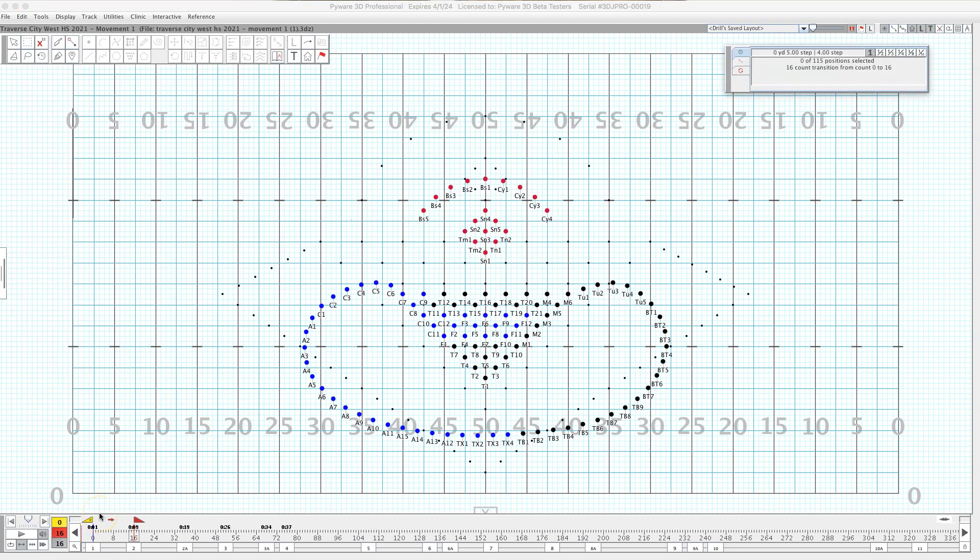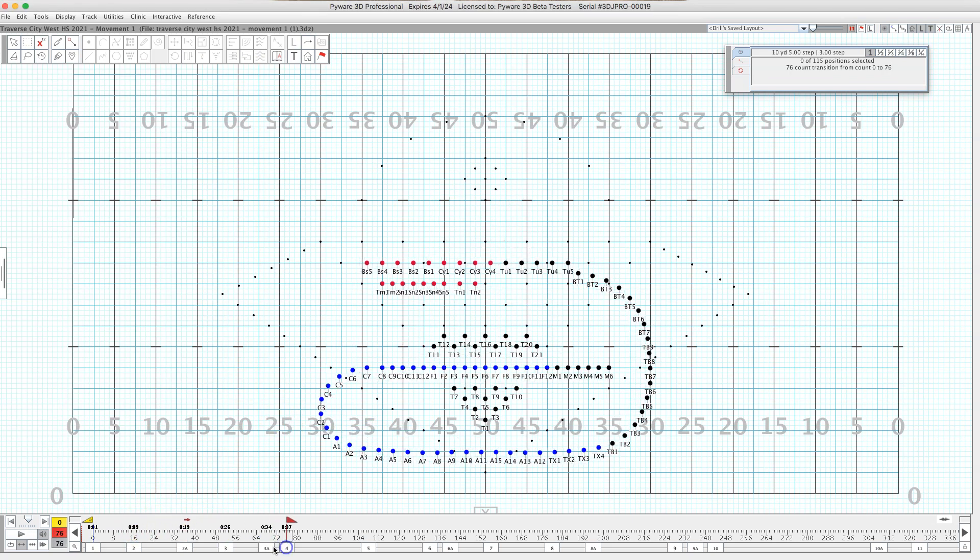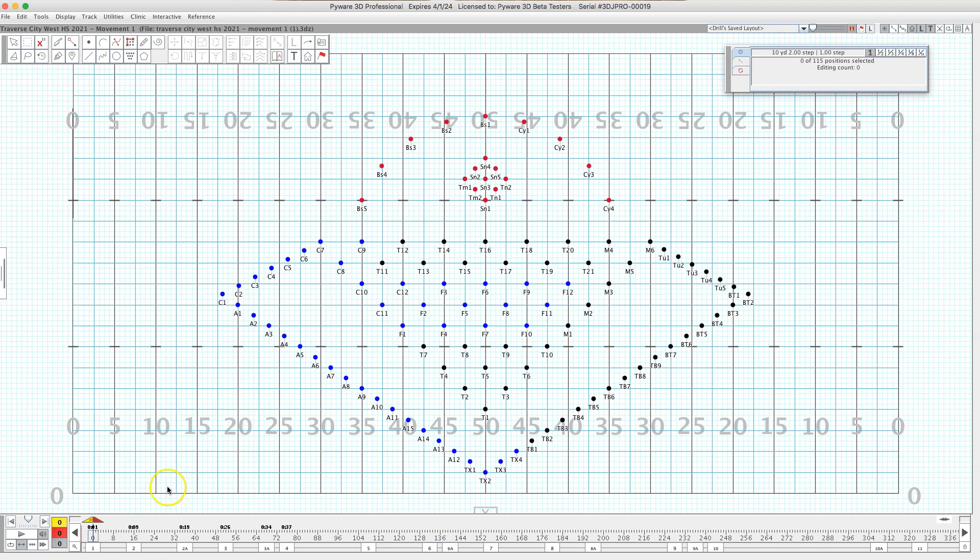So those are the two easiest, most successful ways to do it. Of course you can play around with the others. I like tapping every single count because the other way you really have to have that count sheet in front of you or be really confident with the pages.